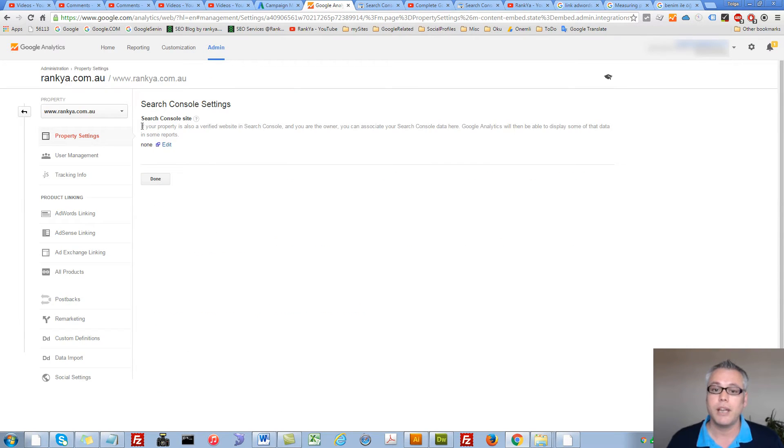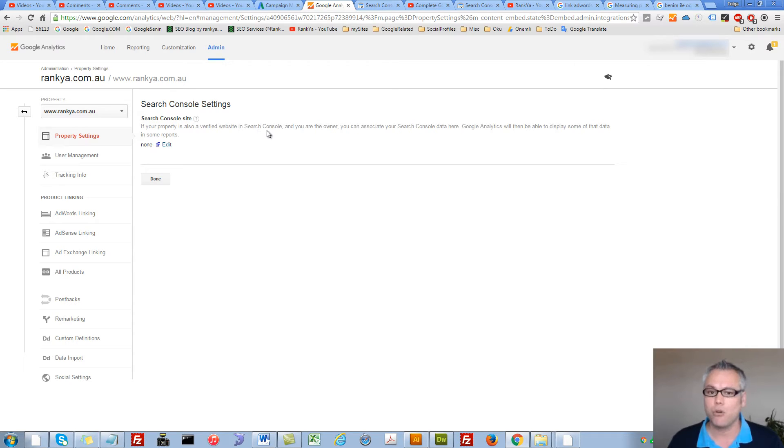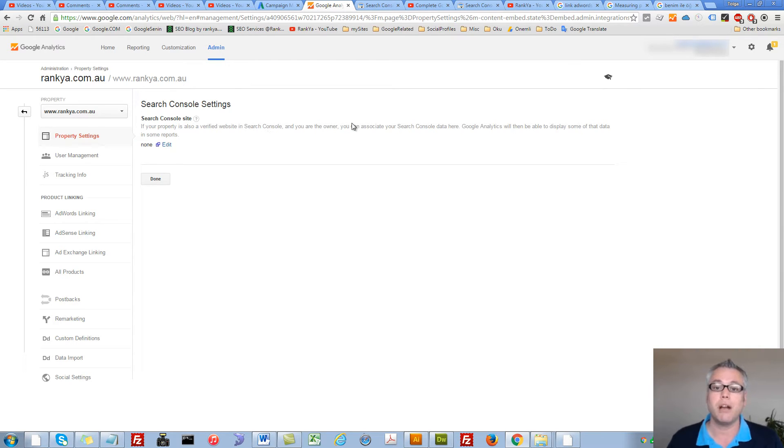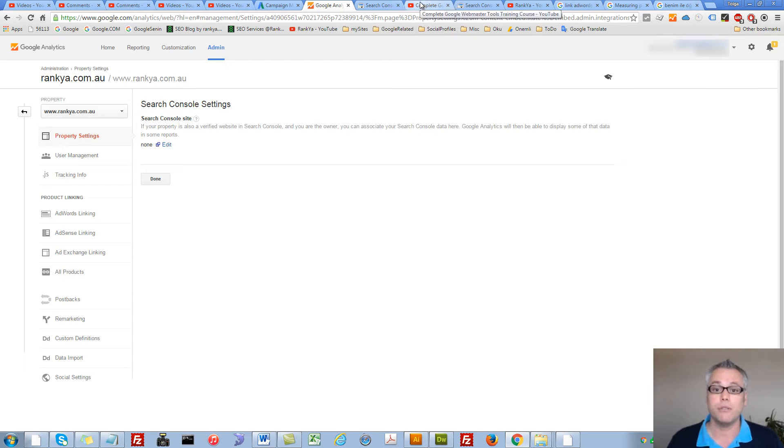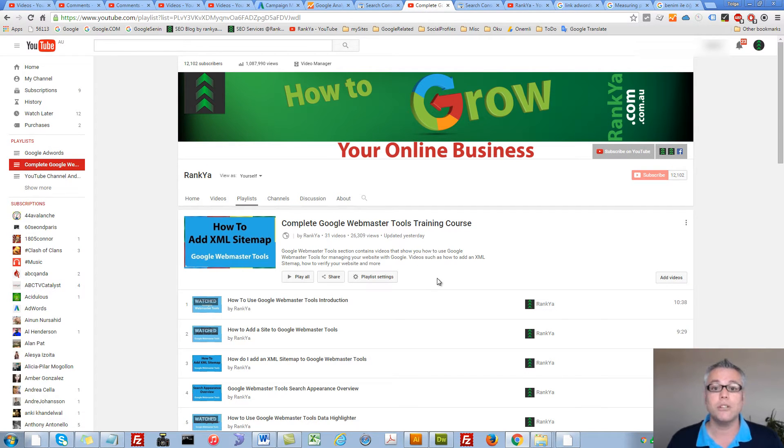Now you'll be given an option to Edit Search Console Settings. At this stage, make sure your website is verified in Google Webmaster Tools. If you've never used Google Webmaster Tools or don't know how to verify it, I have video tutorials that will show you that step by step.